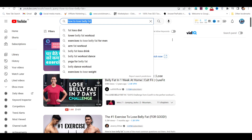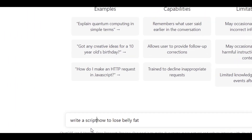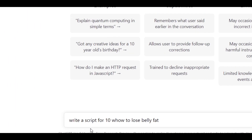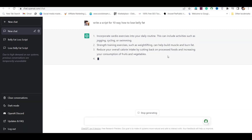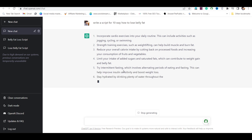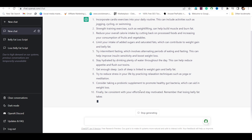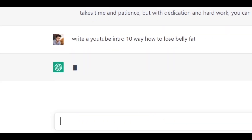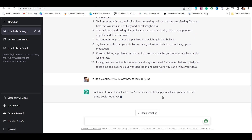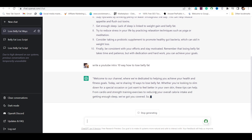Now let's see how you will make a video. First, copy any keyword and paste it into ChatGPT. Write something like: 'Write a script for 10 ways to lose belly fat' and press enter. Within seconds, ChatGPT will generate the script for you. You can make the script as long as you want — just type 'write more' and ChatGPT will write a longer script. Then type 'Write a YouTube intro for 10 ways to lose belly fat' and hit enter again. ChatGPT will also generate an introduction for your YouTube video. In this way, you prepare the complete script, and after that, go to Pictory.